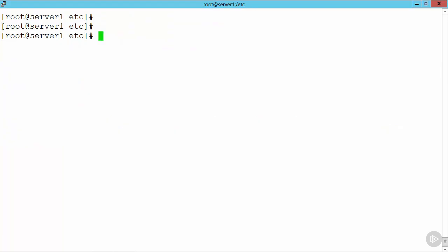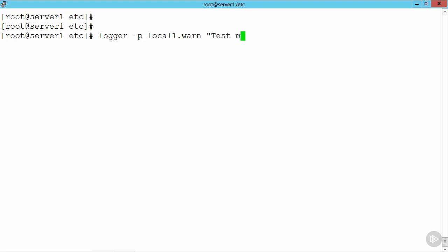Now to be able to test this, if we go through and use the logger command and minus p, we can then go through and specify where the message is coming from. So we're going to say then local1.warn. Remember, we said info or higher, so warning is slightly higher than info, so that should go to where we want it. And then we can go through and specify test message or whatever we want to do. So we could easily build this into a script.